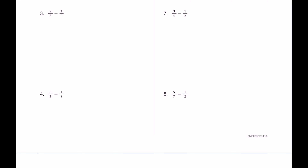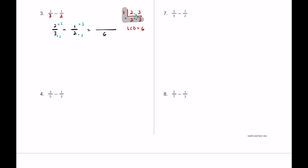For number three we have thirds and halves. Two and three are neighbor numbers so their GCF is one — one goes into two two times, one goes into three three times. Multiplying the outer numbers: one times two is two, two times three is six, so the LCD is six. Taking two-thirds minus one-half: multiply the three by two and the two by three — two times two is four, one times three is three, so four minus three equals one-sixth.